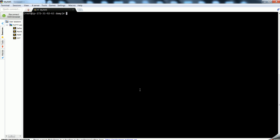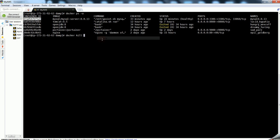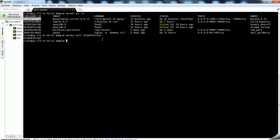Docker is already installed on my EC2 instance and I have already installed MySQL, so I will delete the container to show you from scratch. I am just killing the Docker instance - this is version 8.0.13 - killing it and then removing this container.